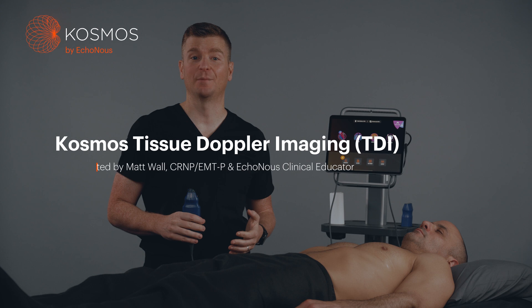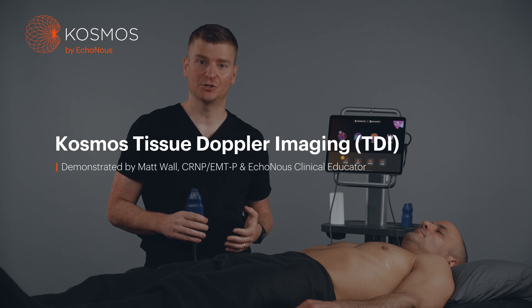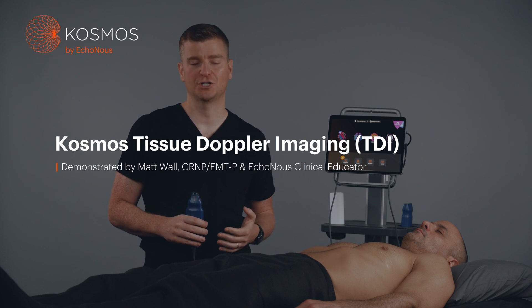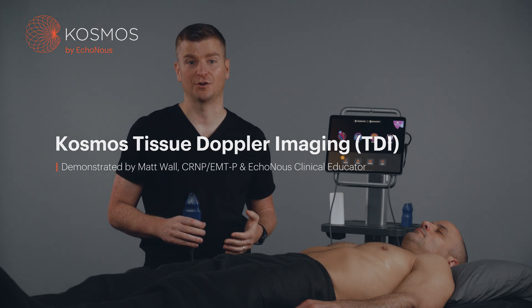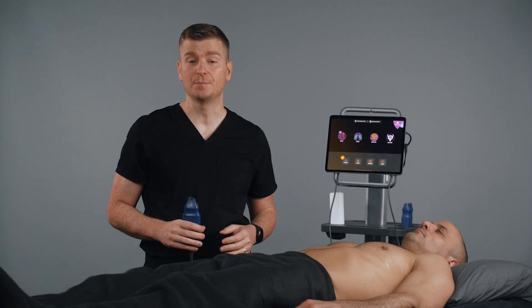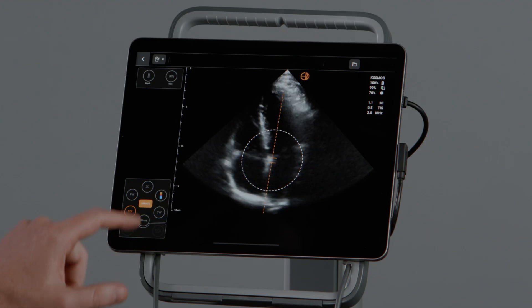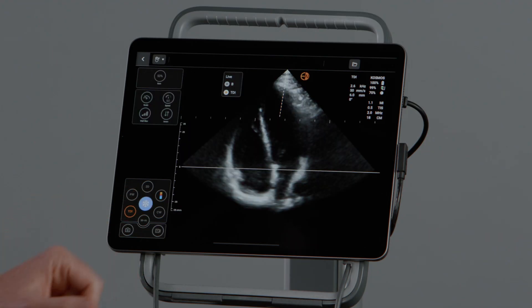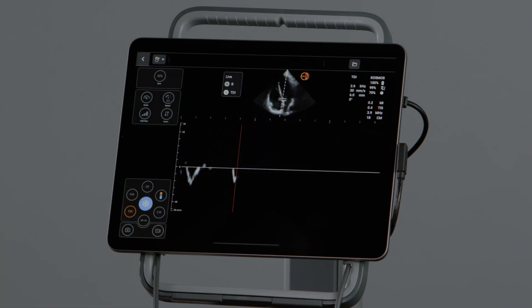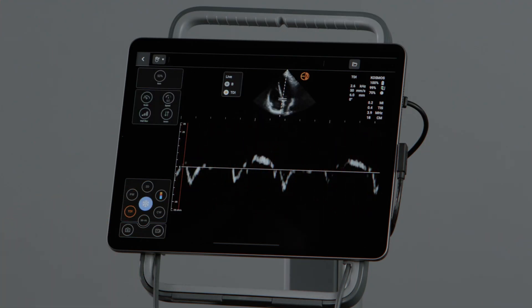Hi, my name is Matt. I'm a nurse practitioner and clinical educator here at Echinose. I'm going to show you how to use tissue Doppler imaging, often called TDI, on the Cosmos Torso One probe. Tissue Doppler imaging lets you measure myocardial tissue velocities during your cardiac exam.